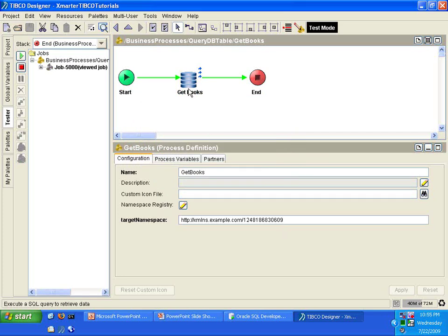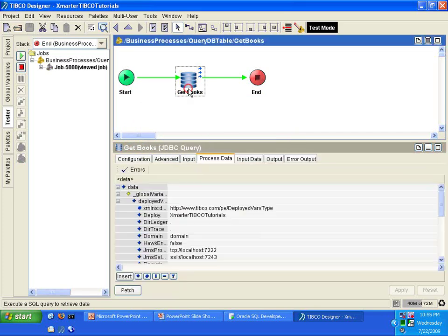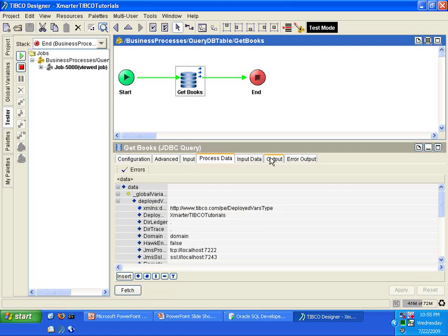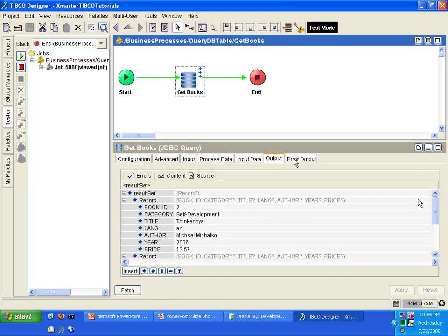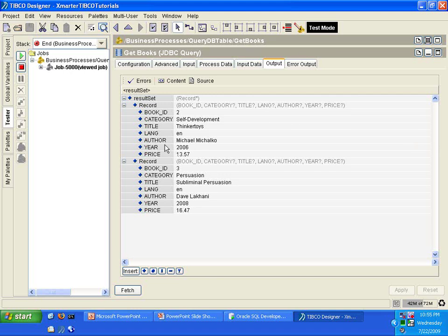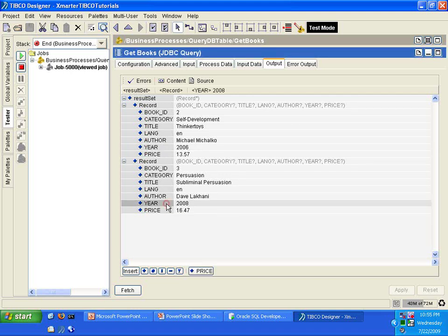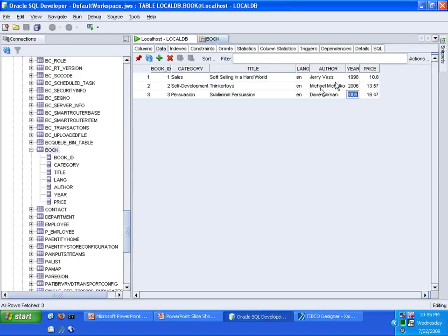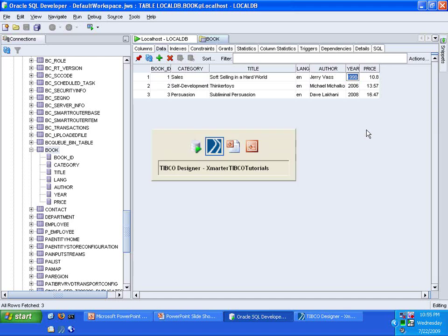If you take a look at the JDBC query activity, you will notice in the output, let's maximize this so you'll see, you'll notice now that only two books instead of three were returned. And the year for this one is 2006 and the year for this one is 2008. You'll notice that this book here from the database from 1998 was excluded in the result set.